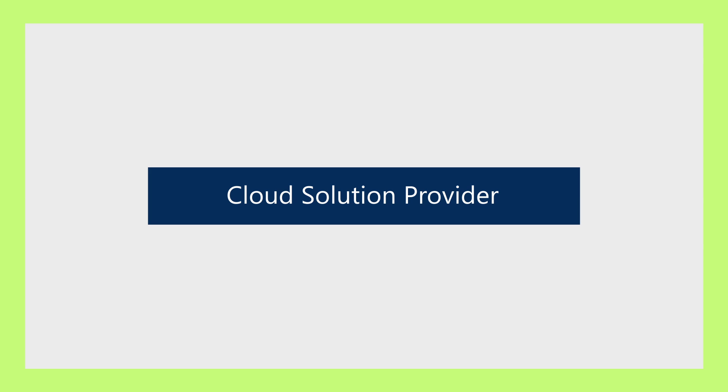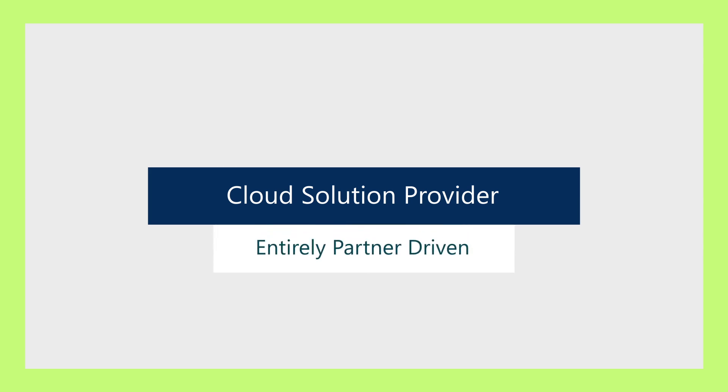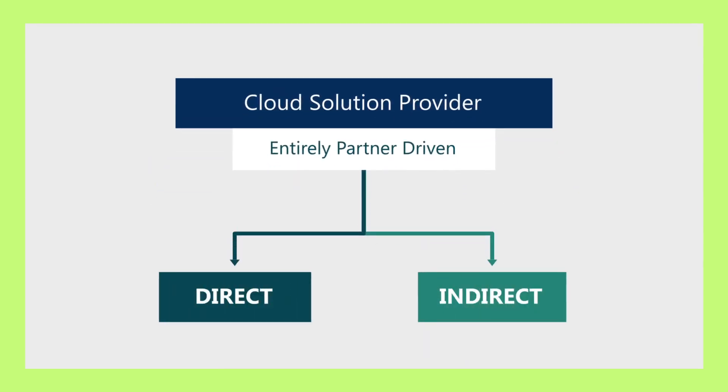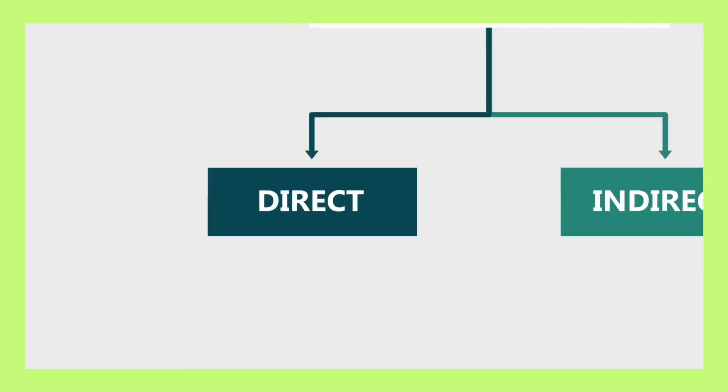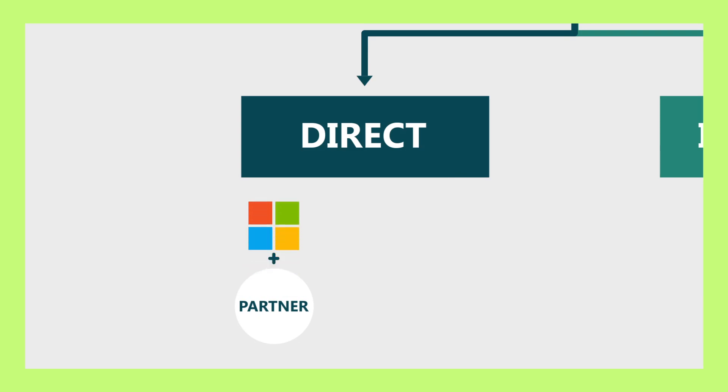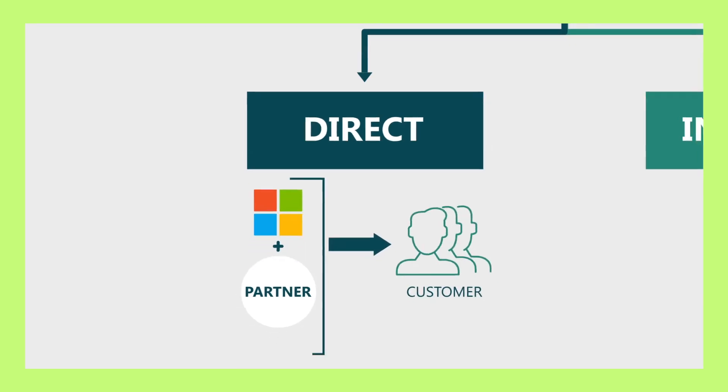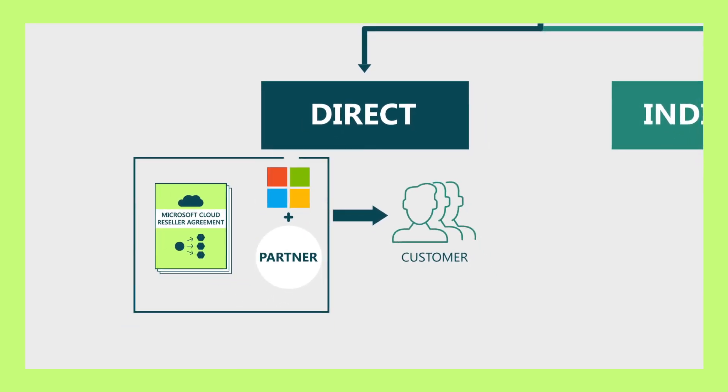Licensing through CSP is entirely partner-driven via two business models. The first model, direct, is where the partner works with Microsoft and sells directly to the end customer. These partners sign Microsoft Cloud reseller agreements with Microsoft.